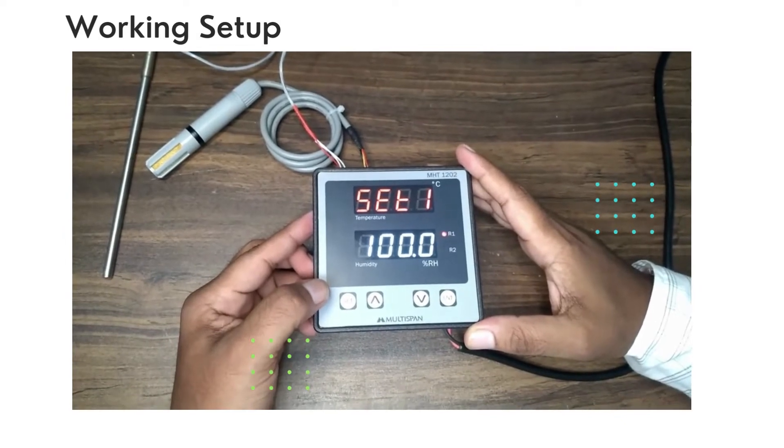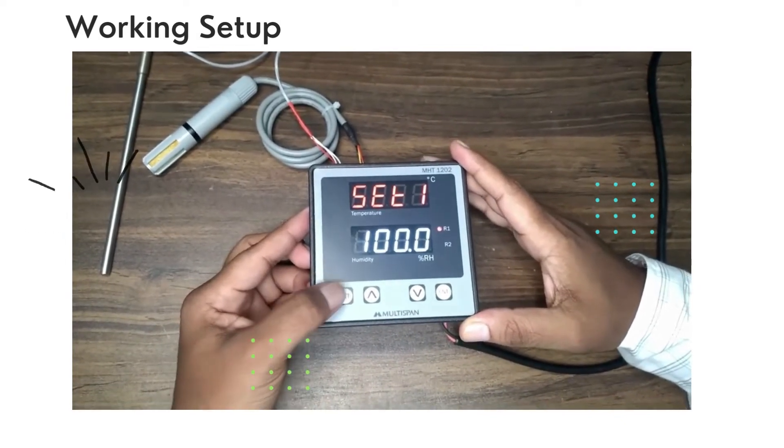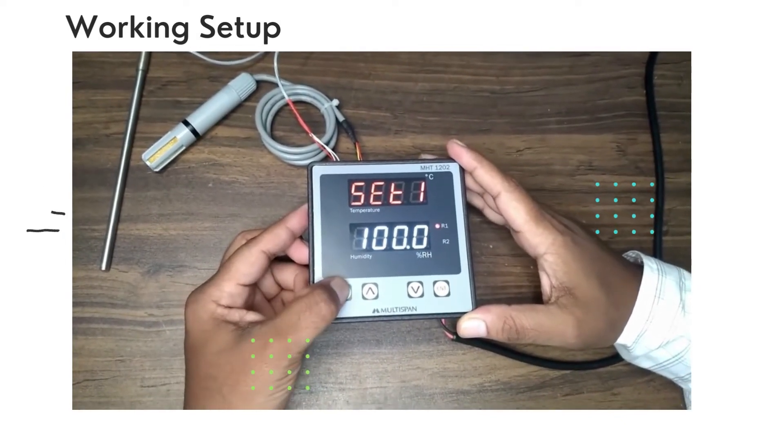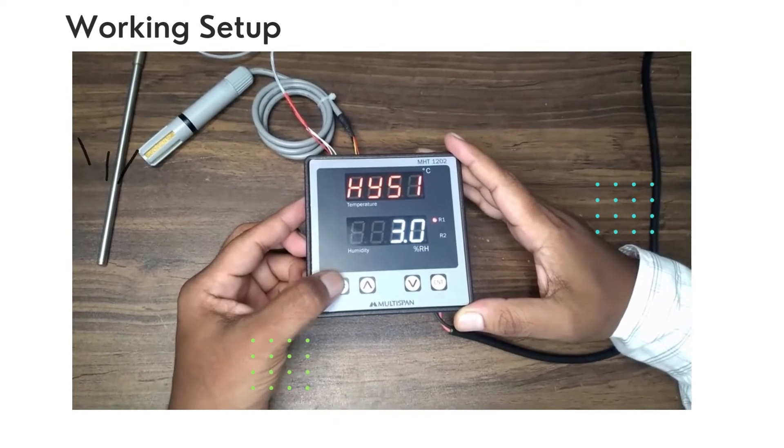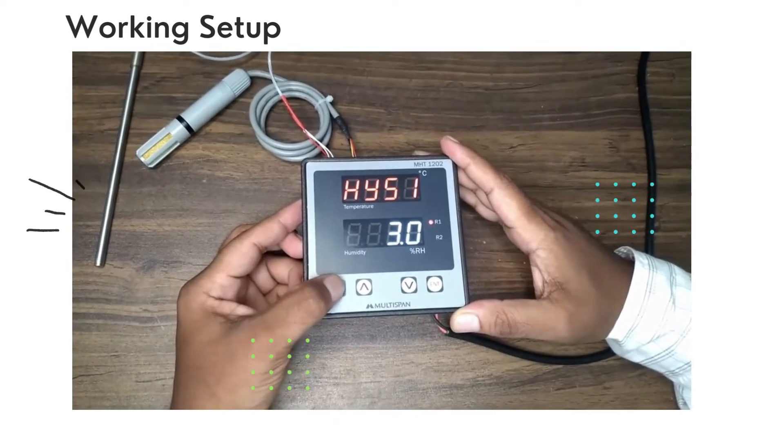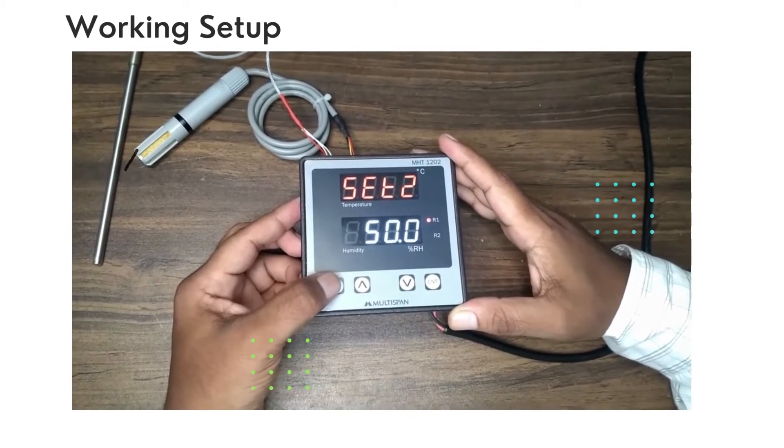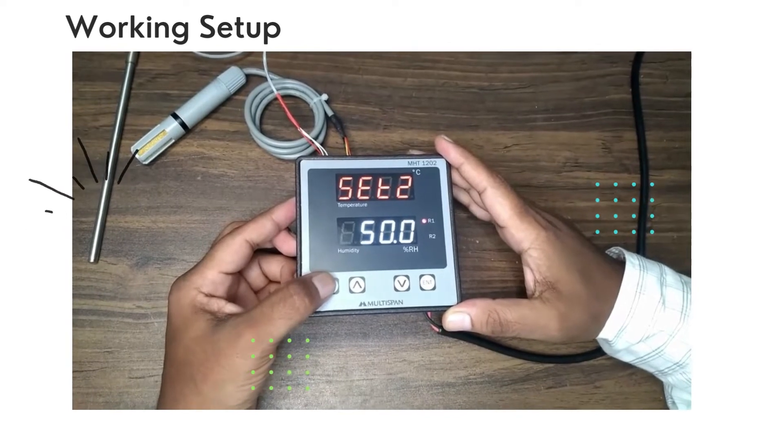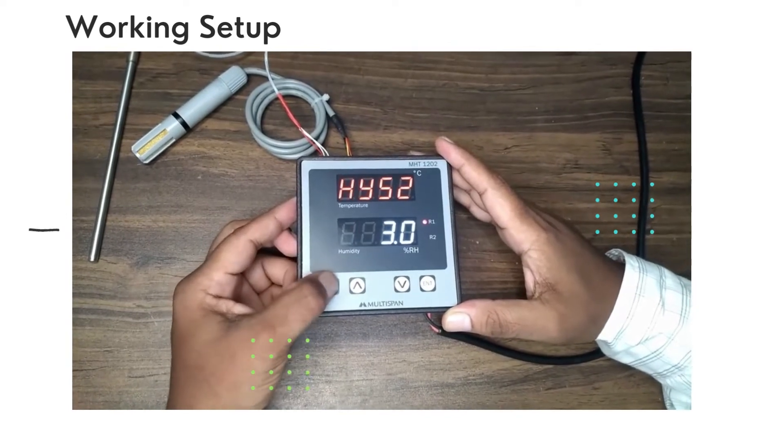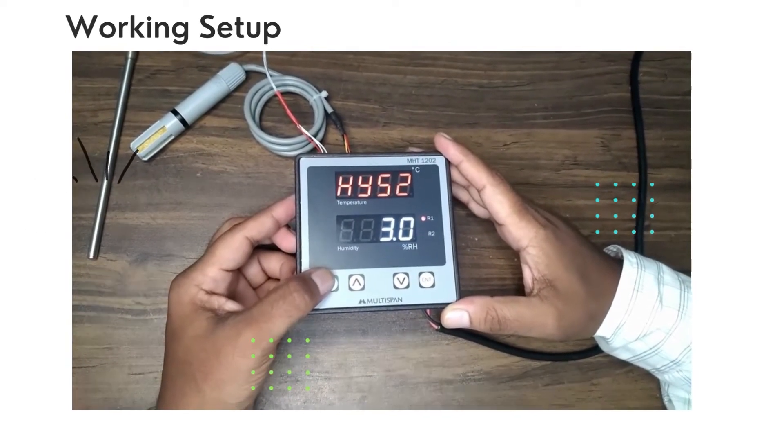Click one more time and you will get Hysteresis 1. Again, if you click, you will get Set Point 2. Again, if you click, you will get Hysteresis 2. You can set these parameters according to your use.